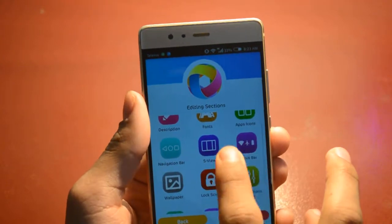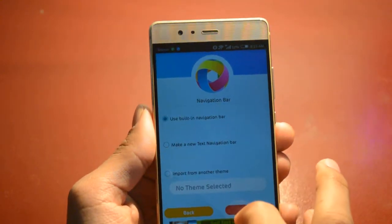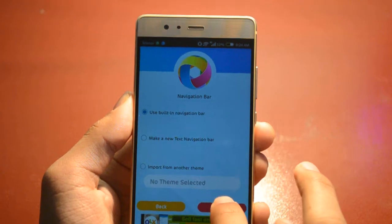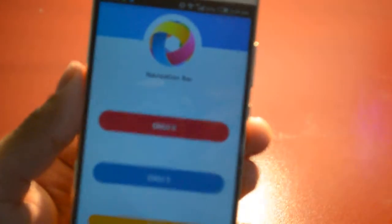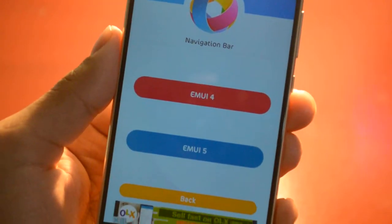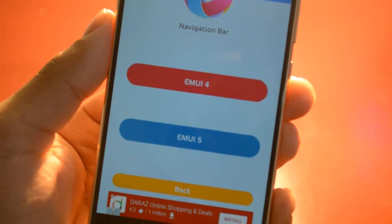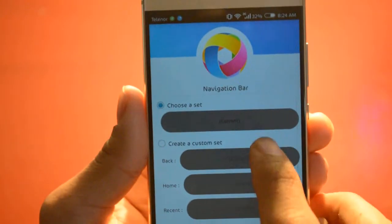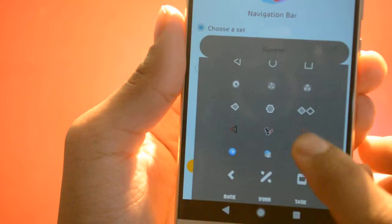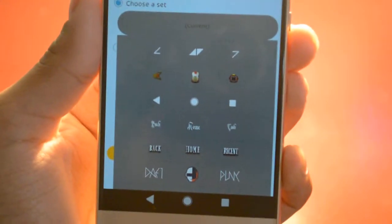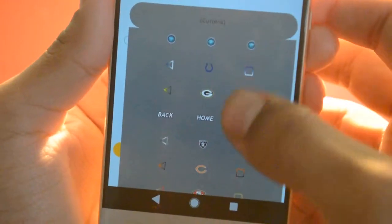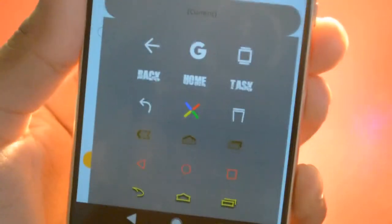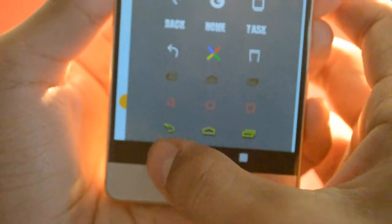Next is the navigation bar option. I applied the Pixel navigation bar. Click Next and you'll see options for your EMUI version — if you're using EMUI 4, click on it; if you have EMUI 5, click that one. I have EMUI 4, so I select that. Here you can see different navigation bar styles to choose from.